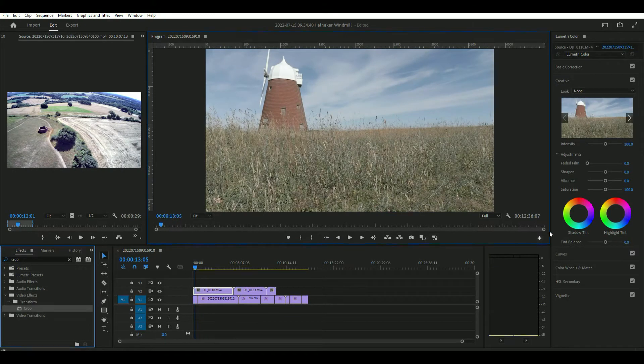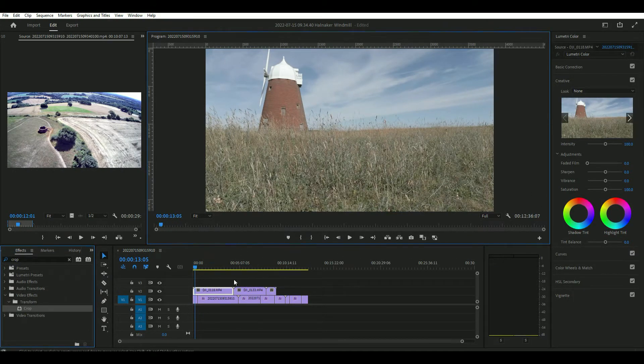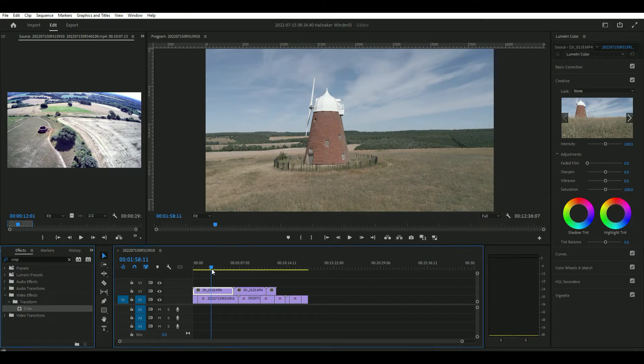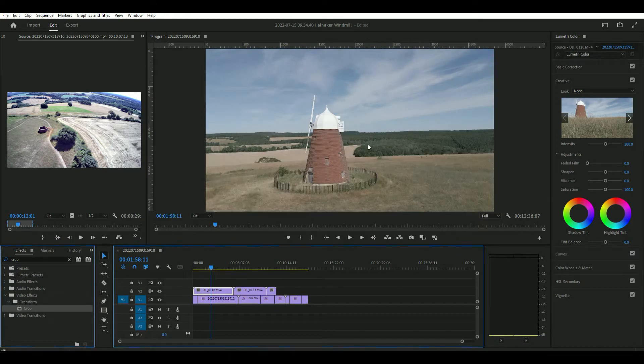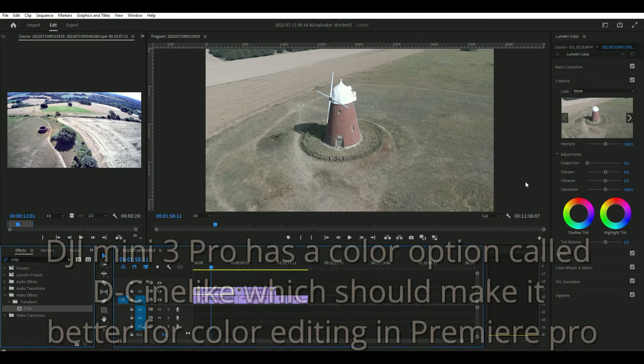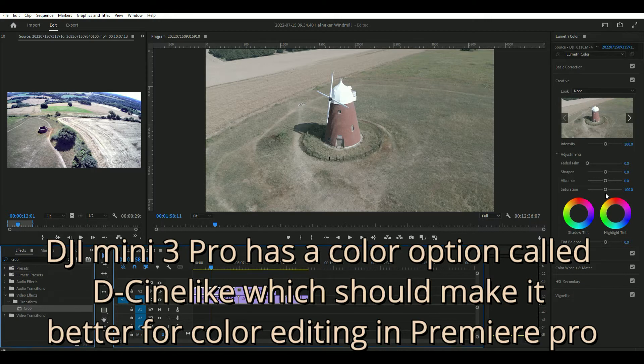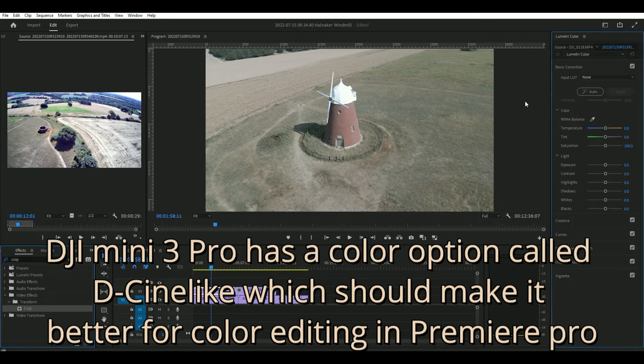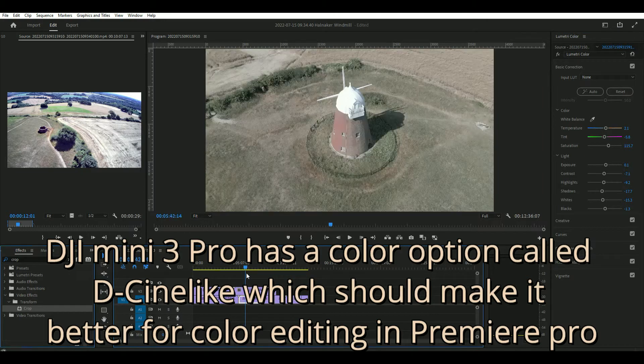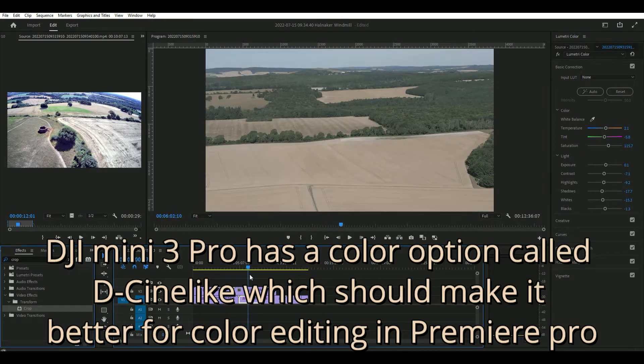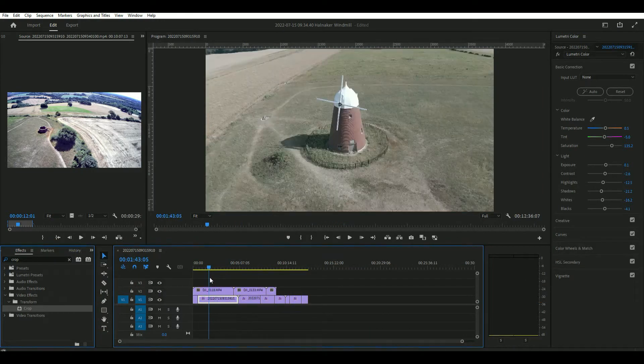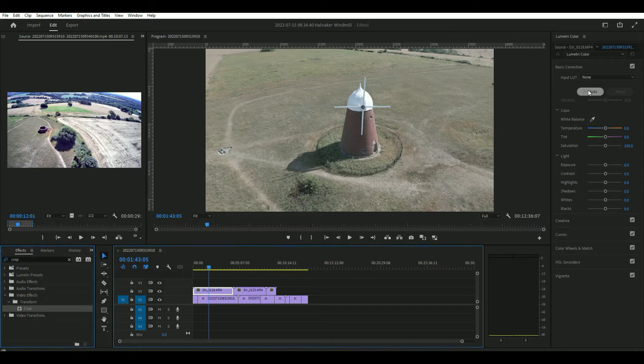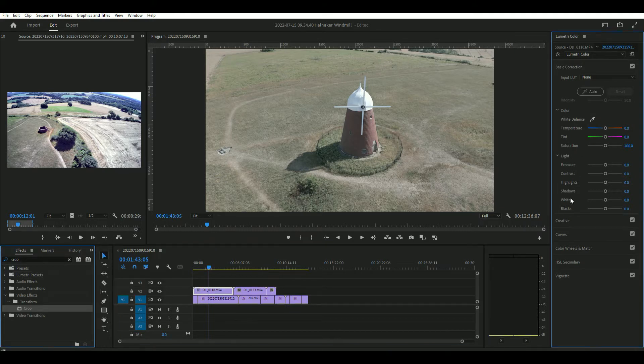Let's just put some color to our images here. This is D-log, so it's like gray. You don't necessarily have to have it like that in Premiere Pro, you can get it automatic so it automatically puts color, but it just means that you can work the color more in Premiere Pro.